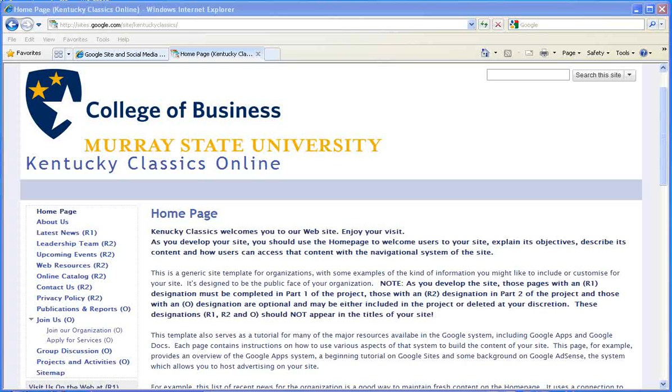As you add content and develop it, and down the road you will also integrate Google Analytics with your Google AdWords content if you choose to pursue that.